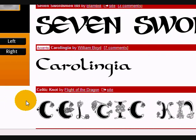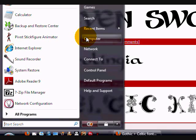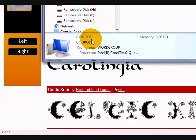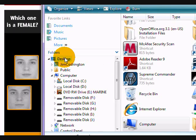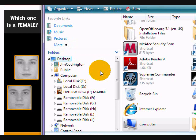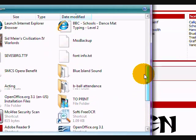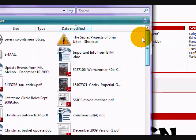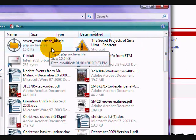What you want to do is go to your start menu, computer, and find where you saved the file. There it is - seven_swordsmen.zip.